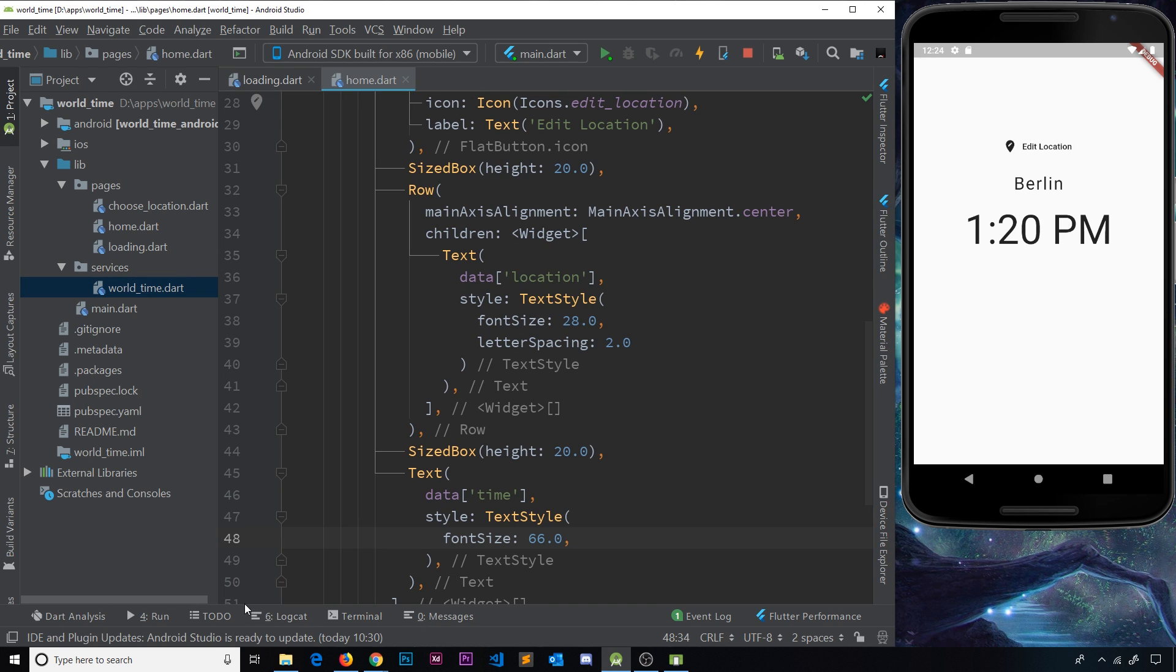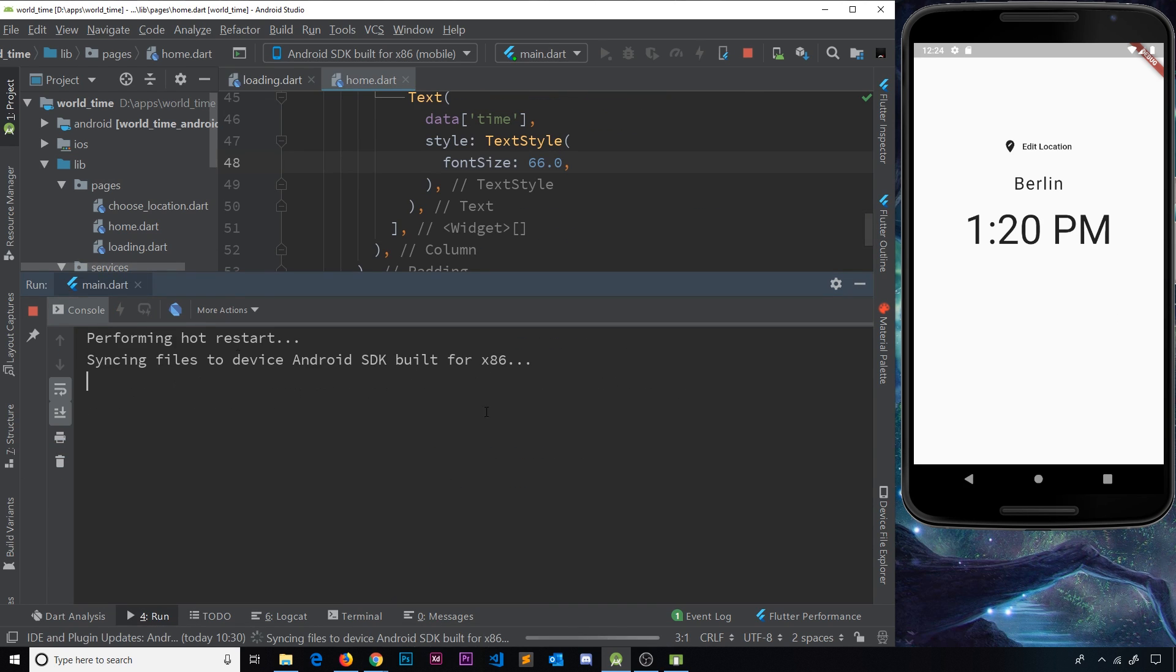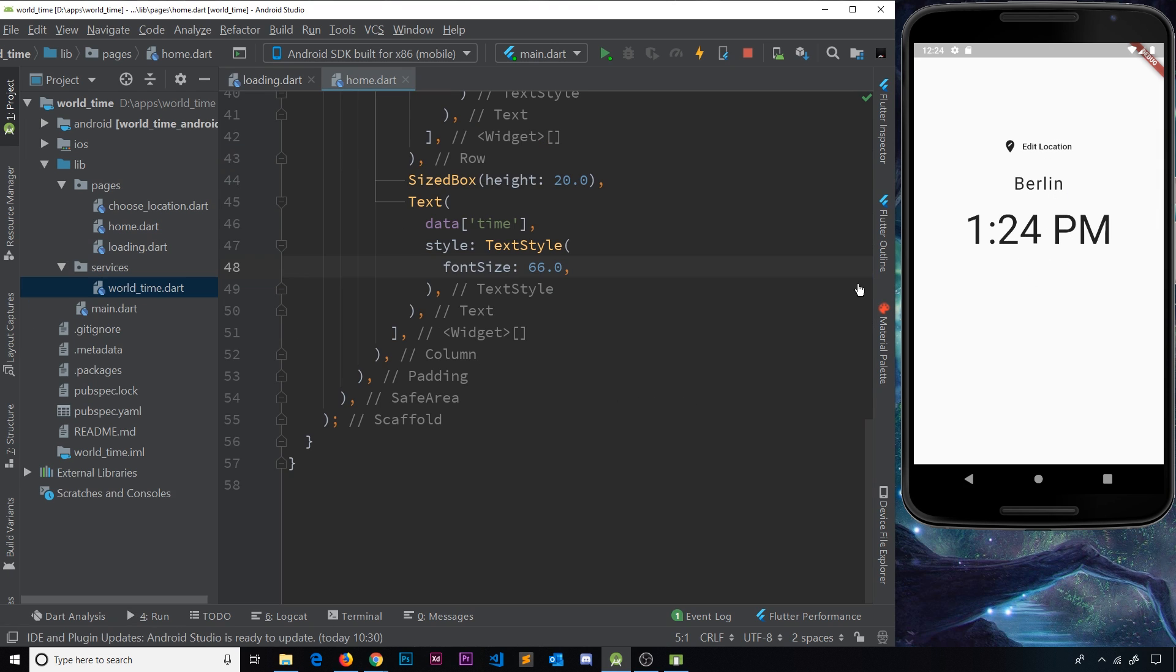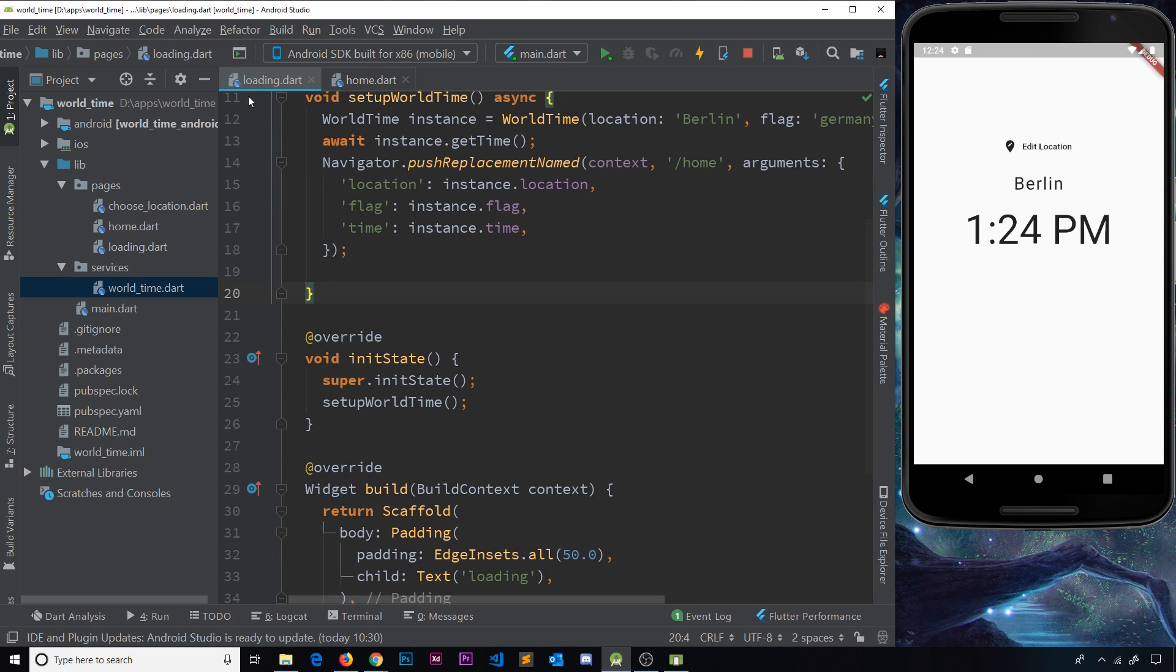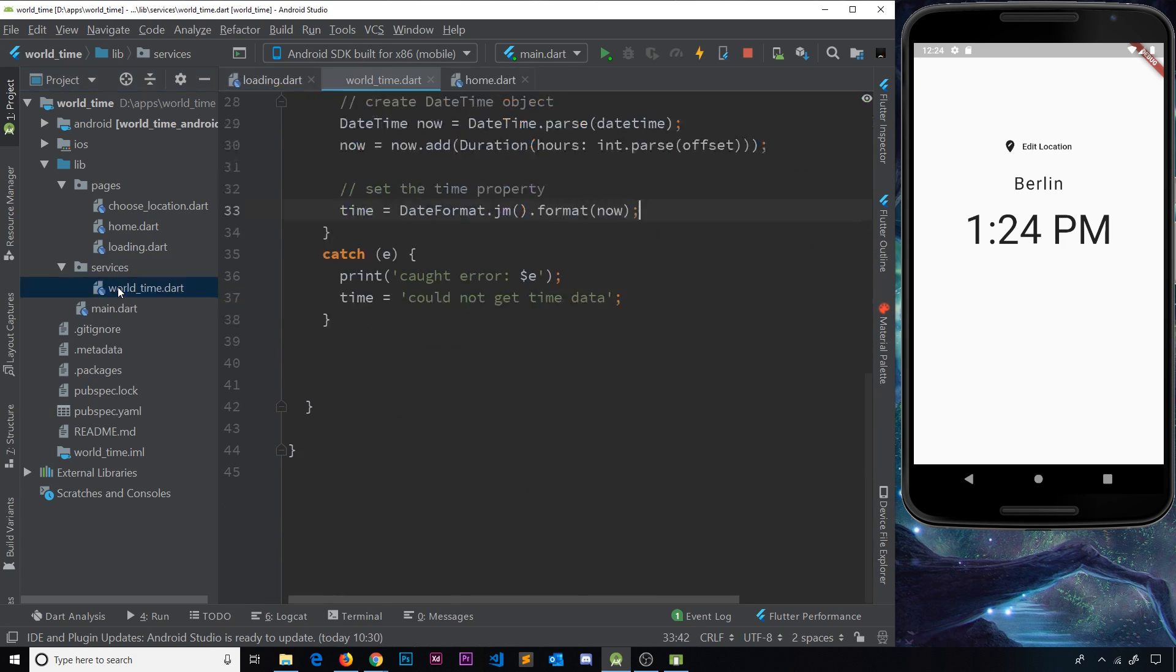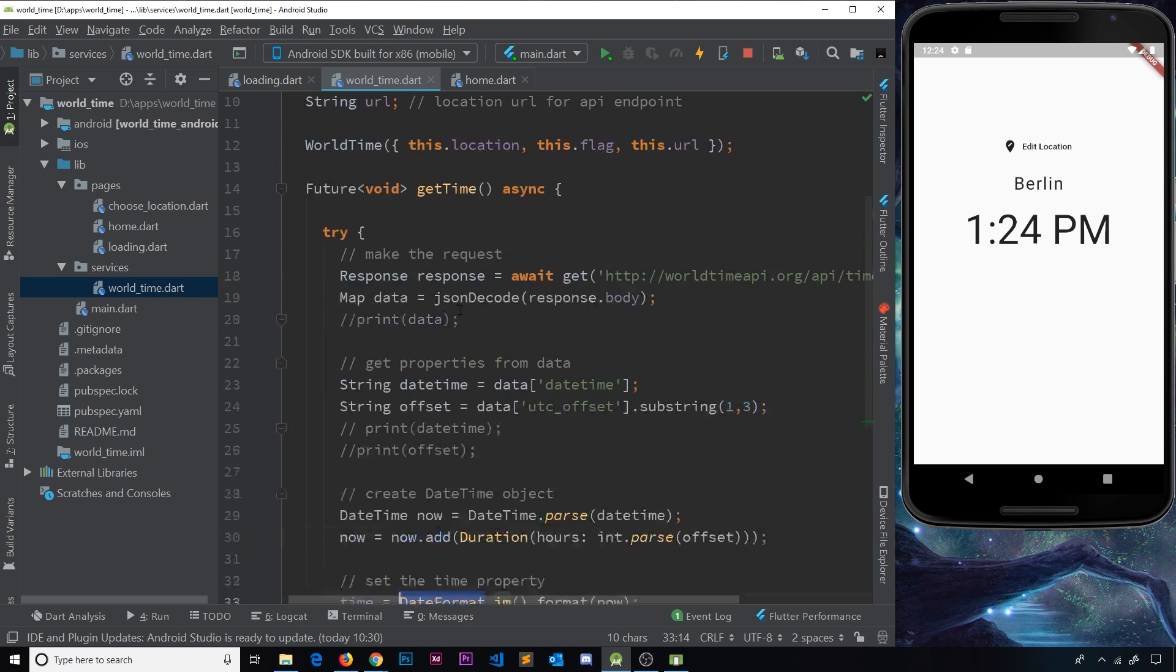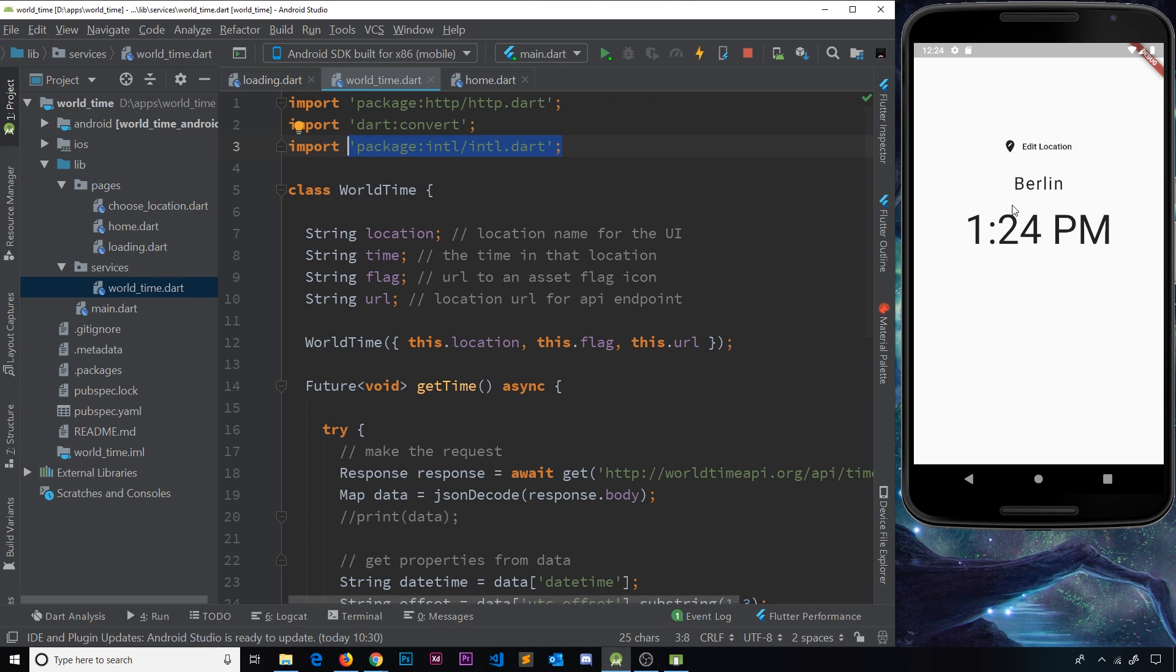Okay cool, so now if we hot restart we should see the updated time. So 1:24 PM in Berlin, and there we go. My friends, we've now formatted our time down here inside, whoops wrong file, so world time. So we formatted the time right here just by using this jm method and the format method, and we did that using DateFormat by installing and importing this package right here. So we get that updated format which looks a lot better for the user.